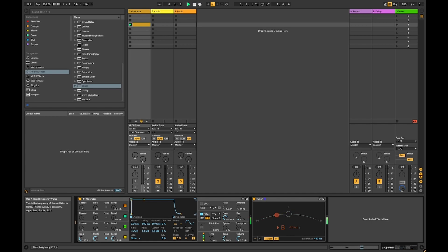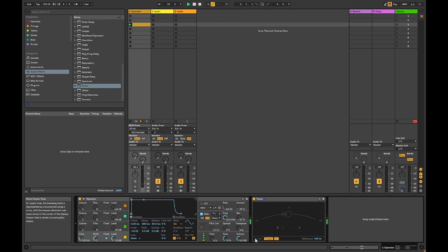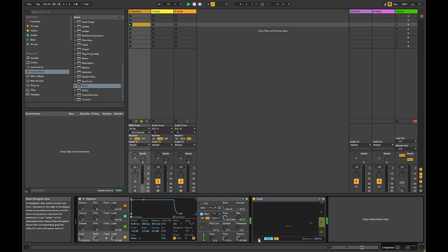As you can see, I can even change the display mode here on the tuner to either a more traditional guitar tuner or more of a piano roll where I can even see the notes I play.